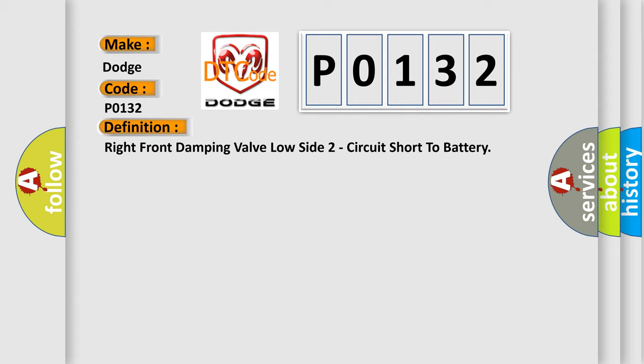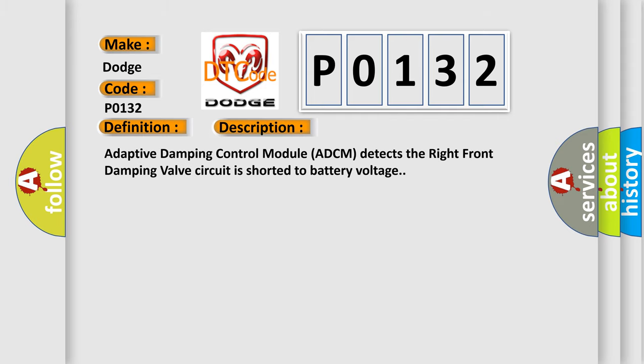The basic definition is Right front damping valve low side two circuit short to battery. And now this is a short description of this DTC code. Adaptive damping control module ADCM detects the right front damping valve circuit is shorted to battery voltage.